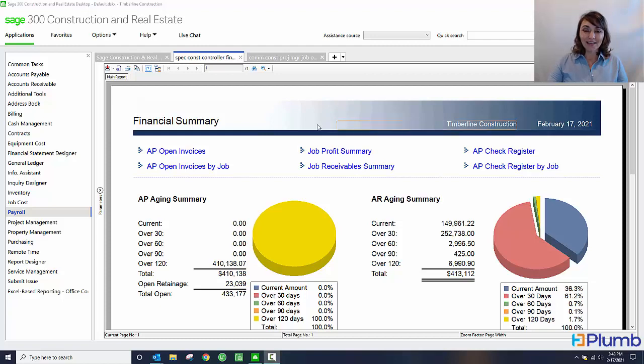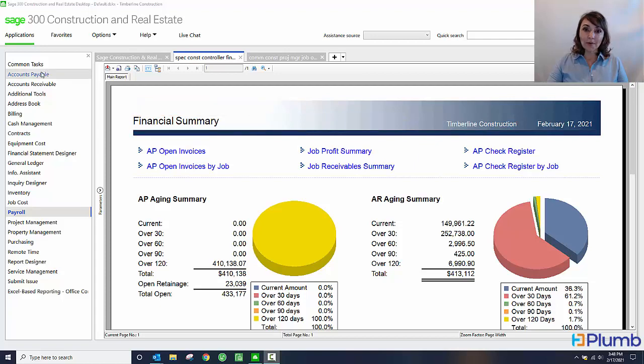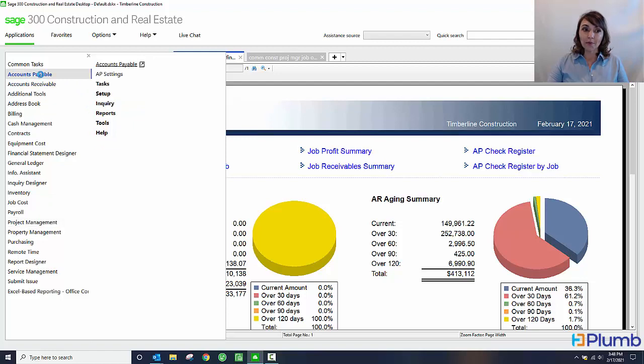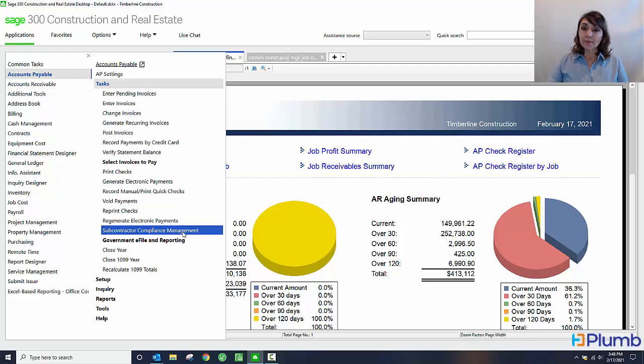I can access the vendor compliance screen in two locations: the accounts payable module and the project management module. I'm going to access it through the accounts payable module. I'm going to go to accounts payable, tasks, subcontractor compliance management.